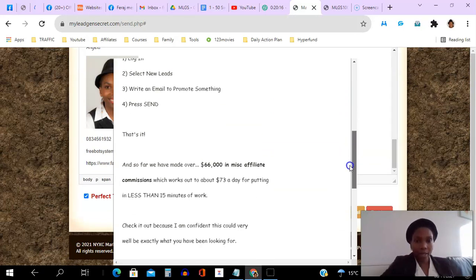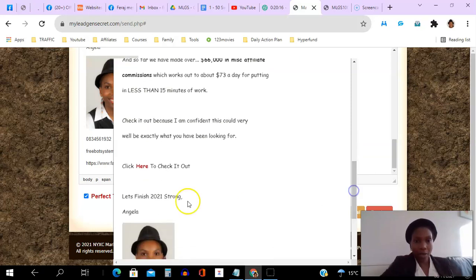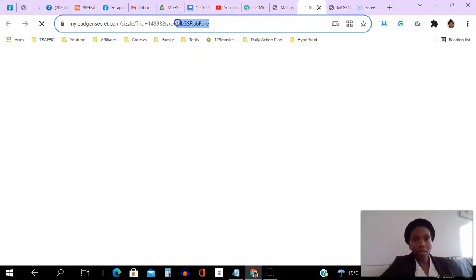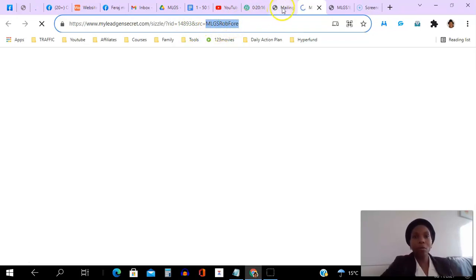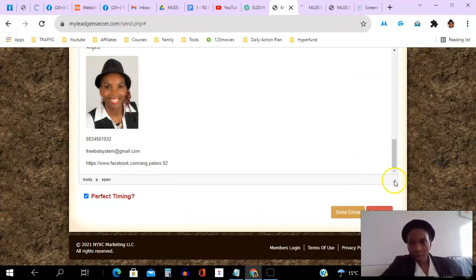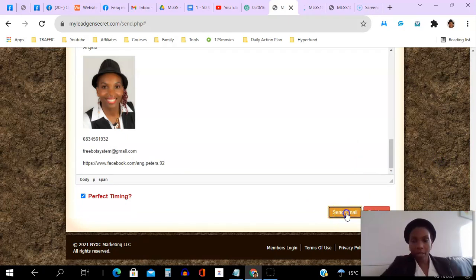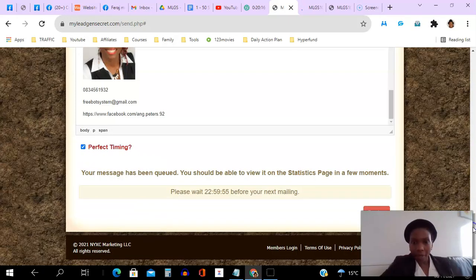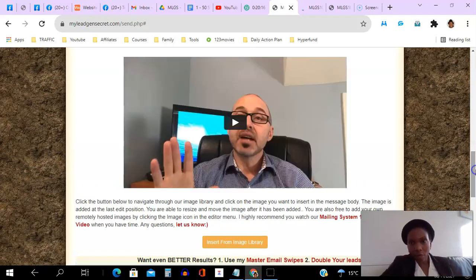We hit preview, we can see what the email looks like, and we can actually click the link as well to verify it works. We can see it opens up in a different page. The tag here says mlgs-rob4. I've confirmed the link works, so I'm going to close that and click send. It sends to all those leads. You can only send every 23 hours, so 23 hours from now I'll come back in and do the same again.